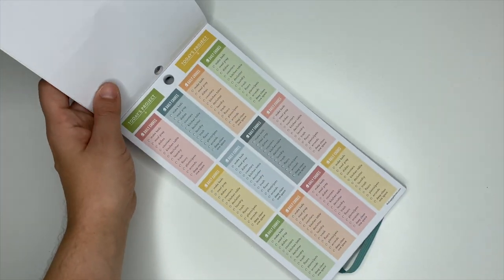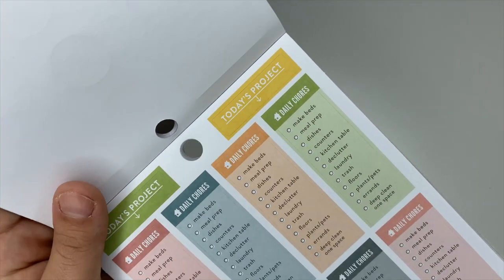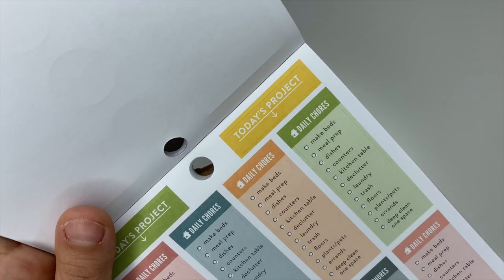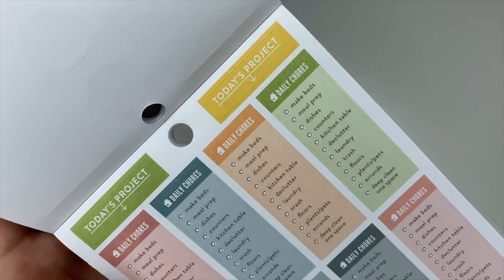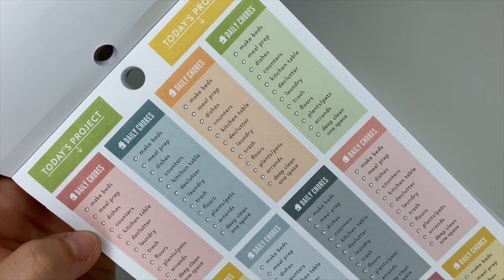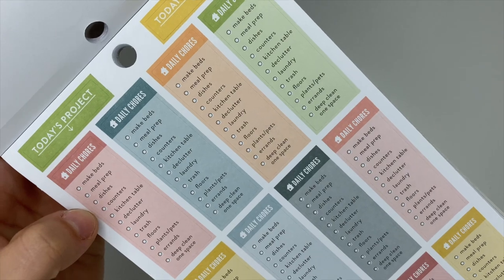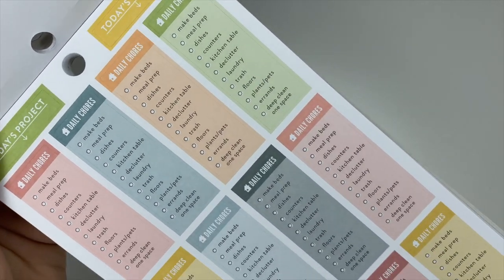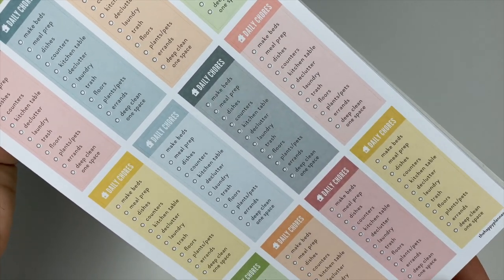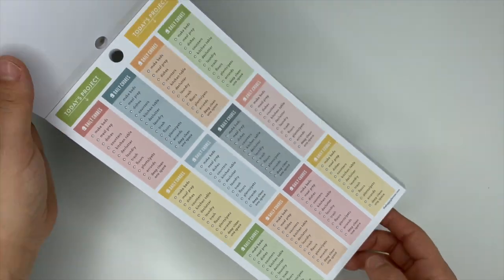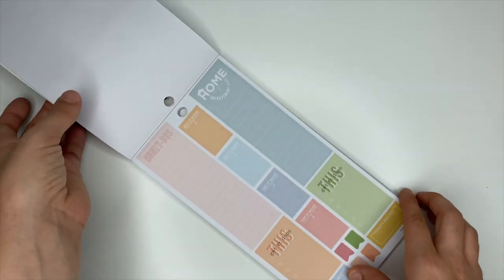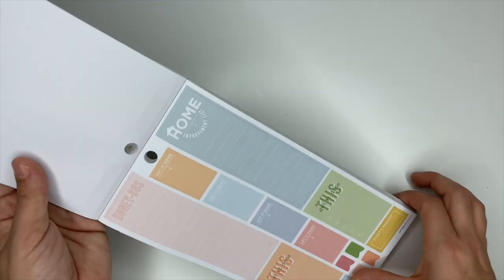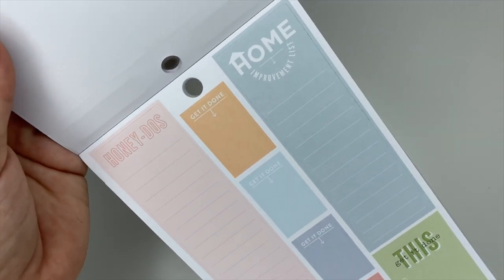Then these ones are daily chores, so it says make beds, meal prep, dishes. You have today's project stickers up here.